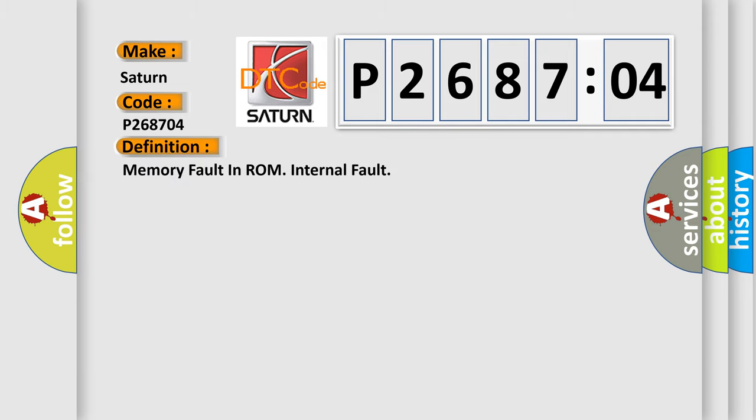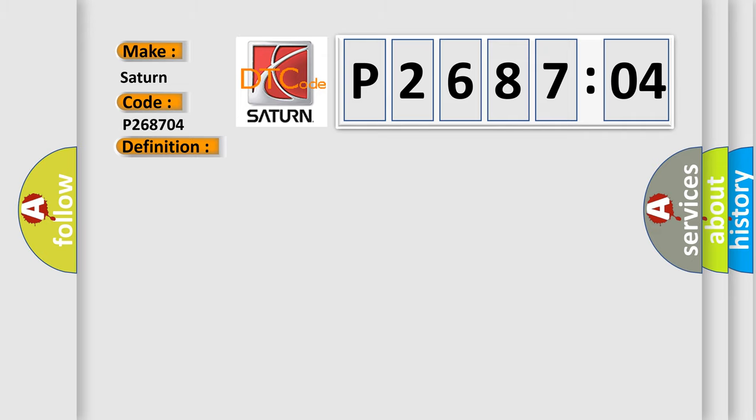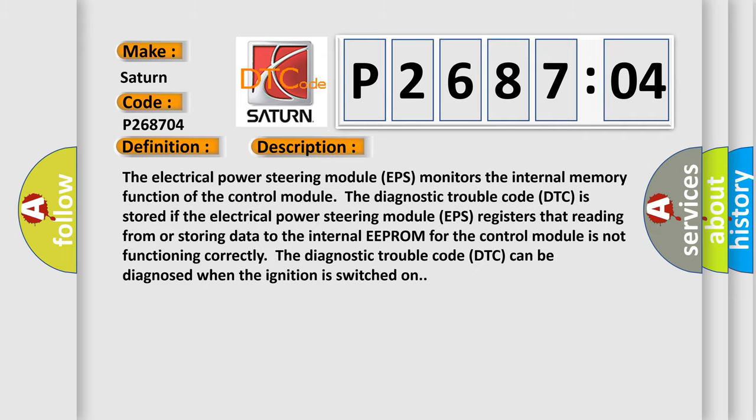Memory fault in ROM internal fault. And now this is a short description of this DTC code. The electrical power steering module EPS monitors the internal memory function of the control module. The diagnostic trouble code DTC is stored if the electrical power steering module EPS registers that reading from or storing data to the internal EEPROM for the control module is not functioning correctly. Mostly the diagnostic trouble code DTC can be diagnosed when the ignition is switched on.